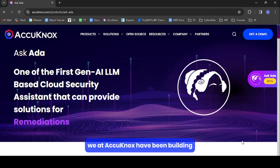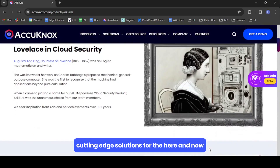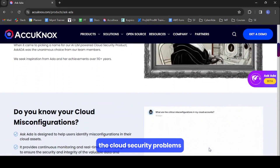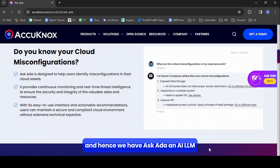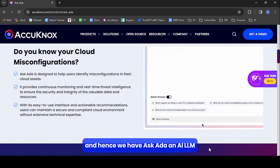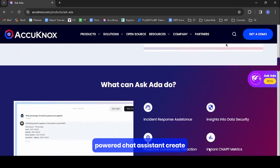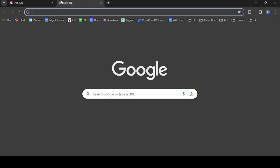We at Acunox have been building cutting-edge solutions for the here and now cloud security problems, and hence we have AskEDA, an AI-LLM powered chat assistant. Let's dive in.